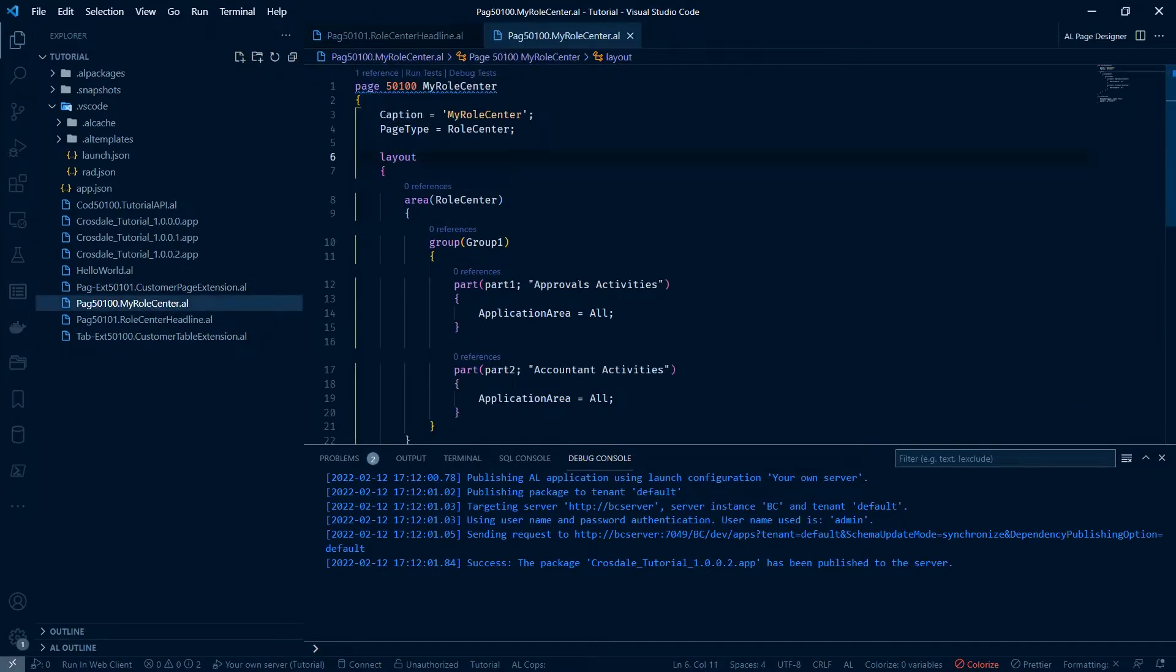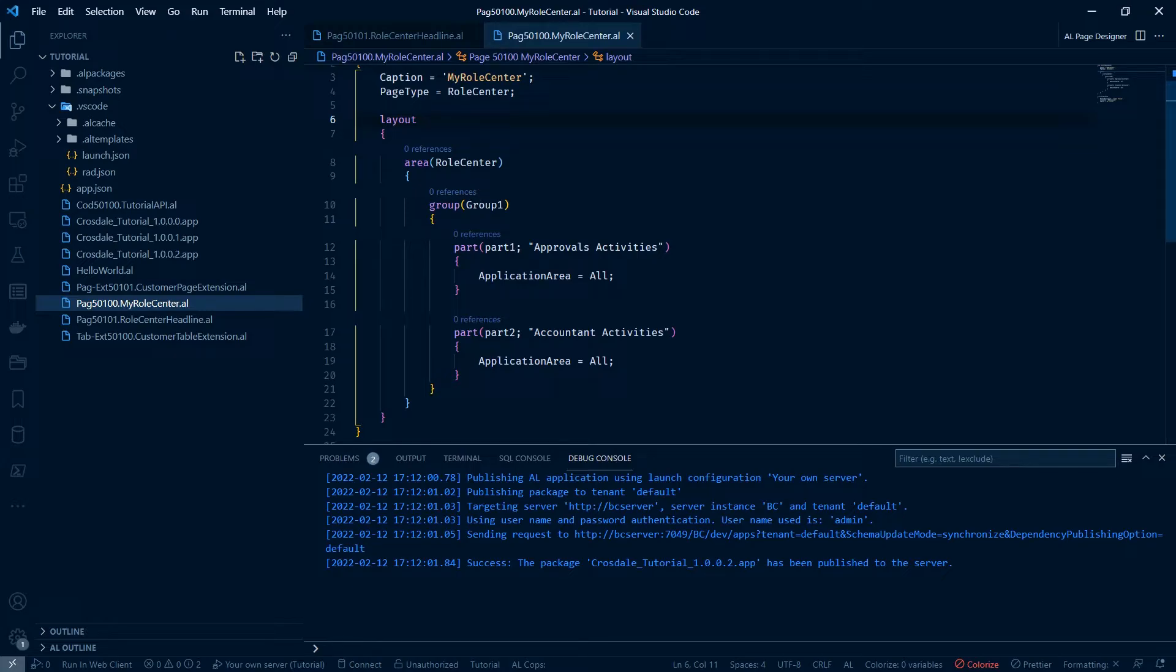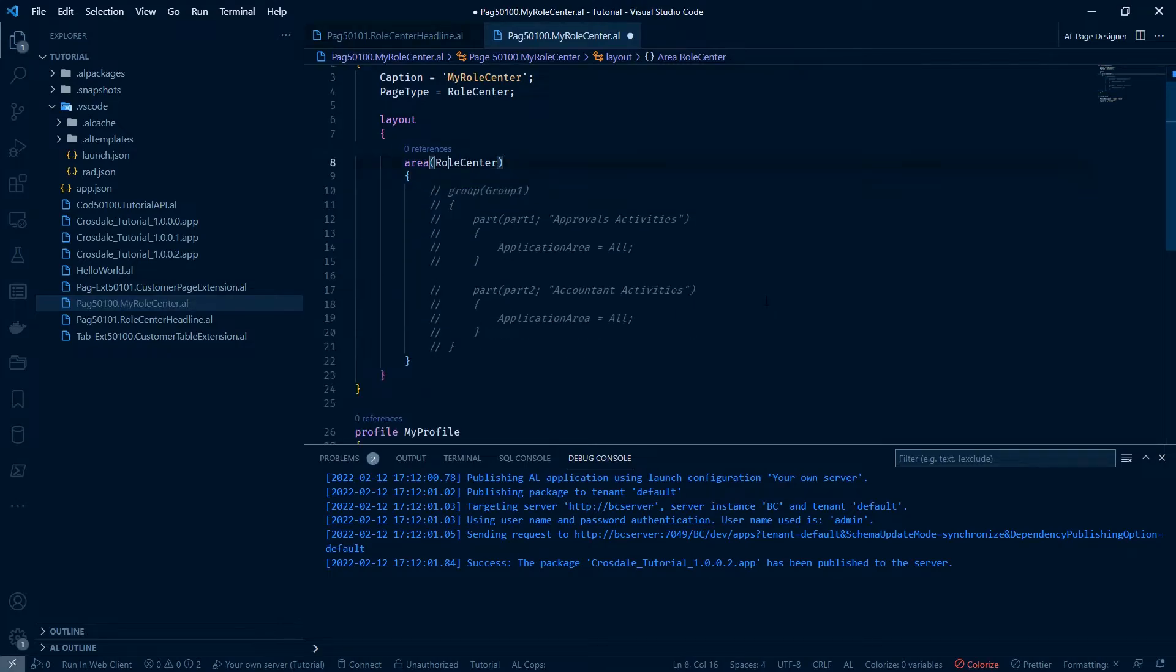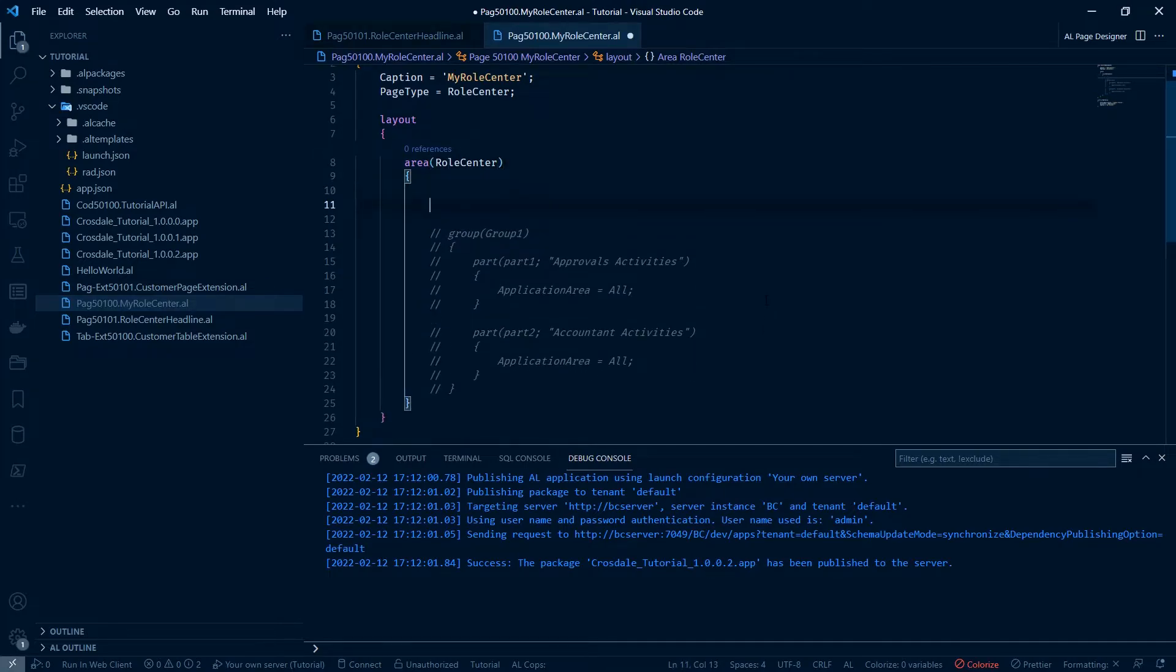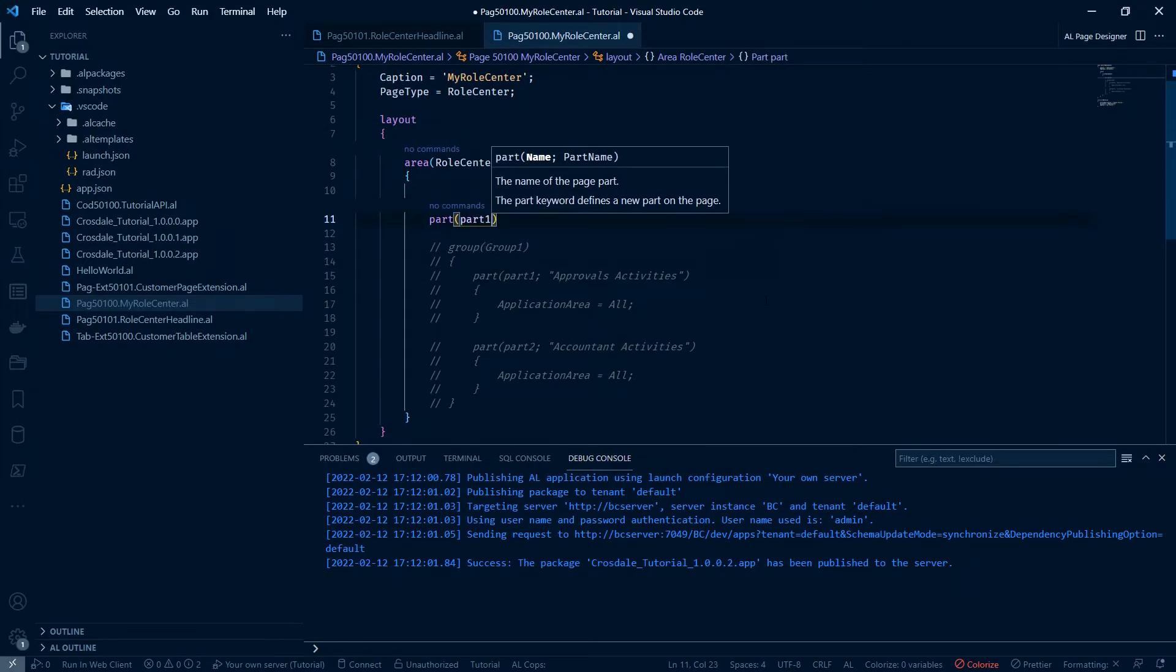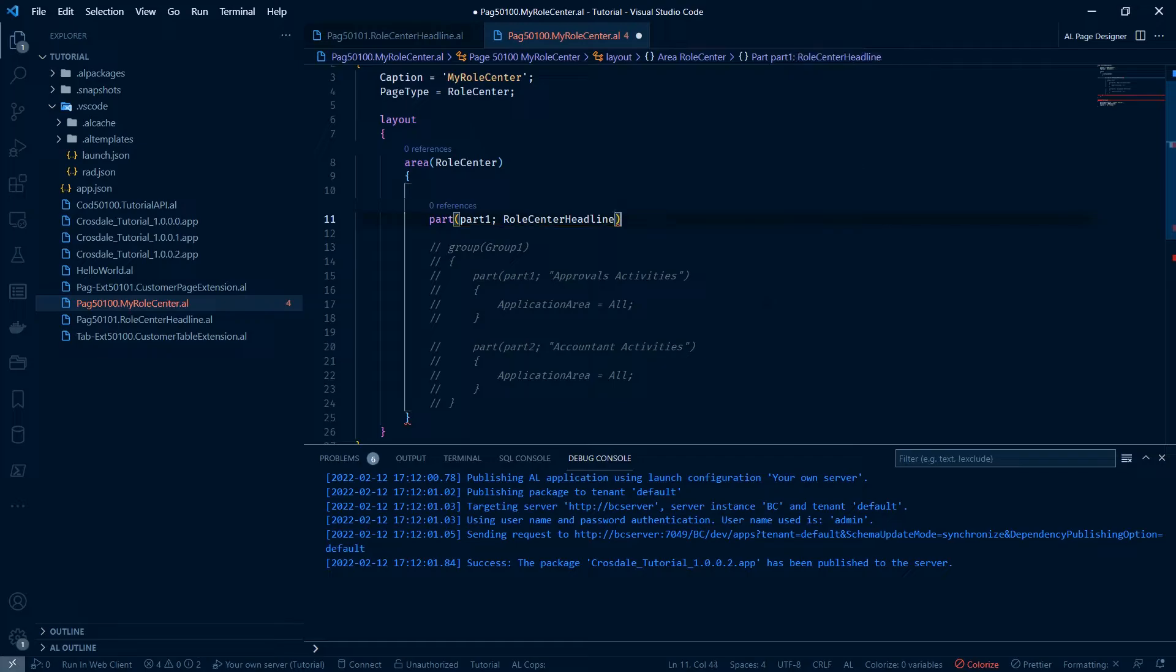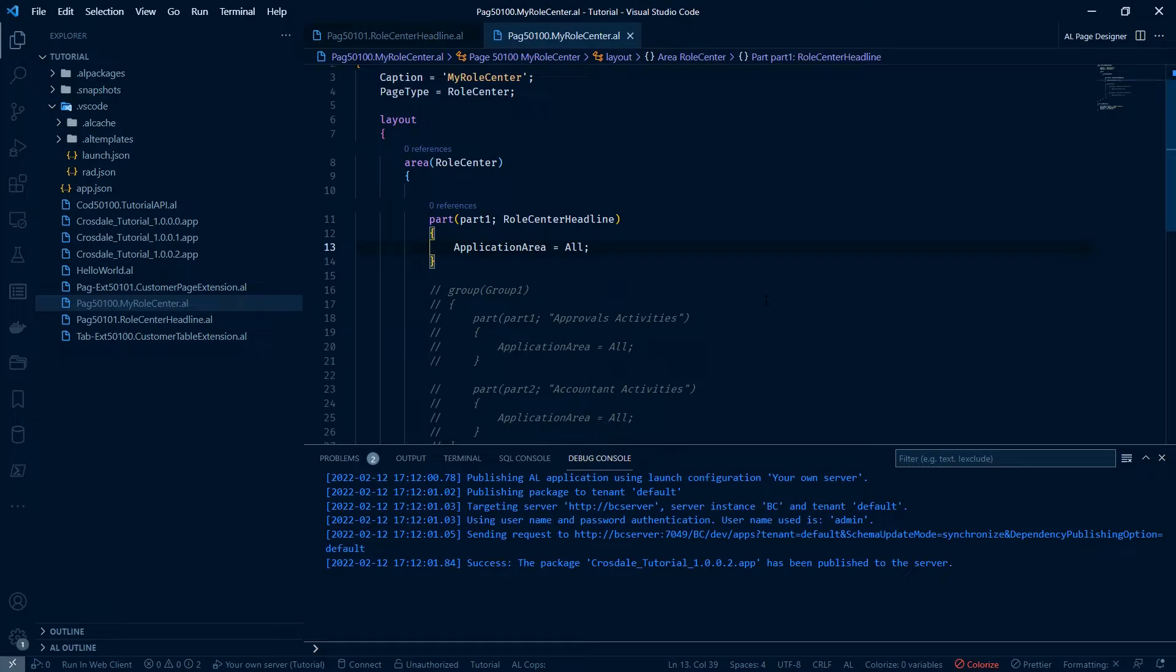We're going to come back to our role centre that we built in our last episode. And we're going to slightly change this. I'm just going to get rid of this extra part for now. We're going to just add that part straight in here. Let's call it part one. And roll centre headline. Application area all. Save.